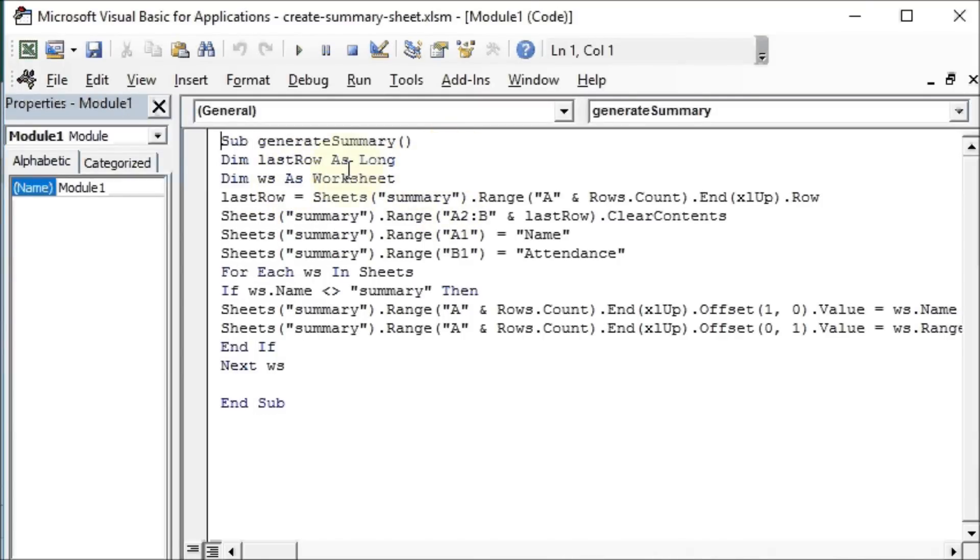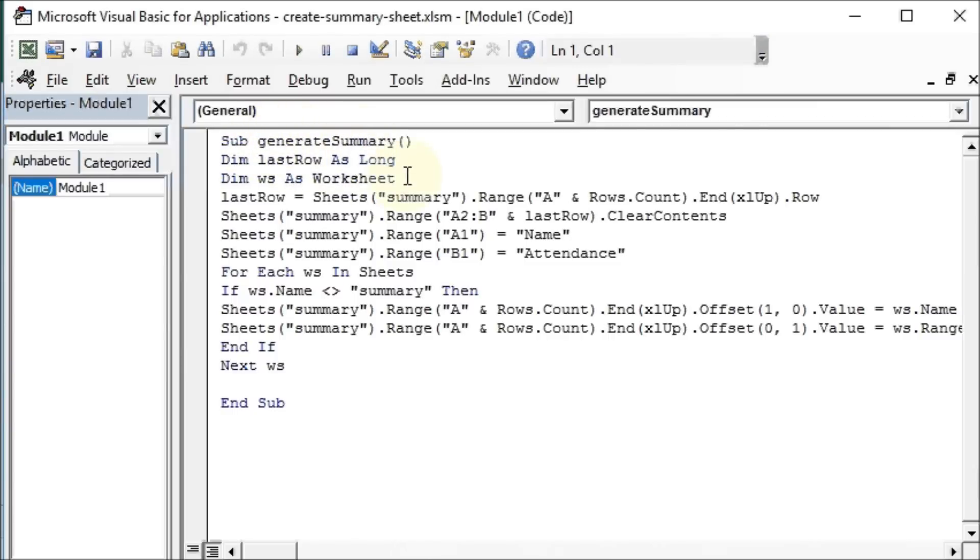We define here, after naming a macro or a subroutine generate summary, we define two variables: lastrow as long and ws as worksheet.